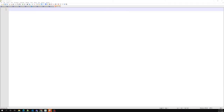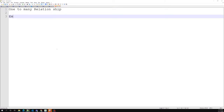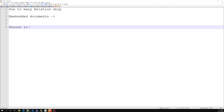Hi friends, this is Leila, welcome to my channel Leila WebDev. In the previous video we saw about the one-to-many relationship with embedded documents — that is, embedding a person's address inside the person document.